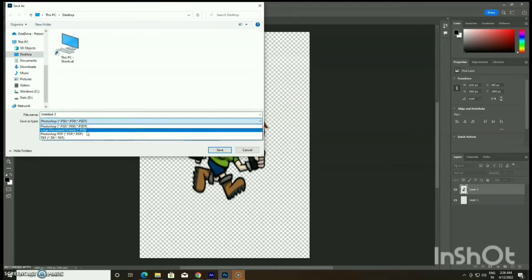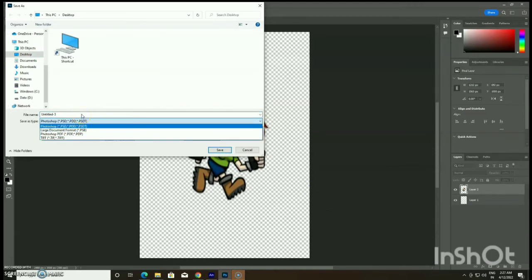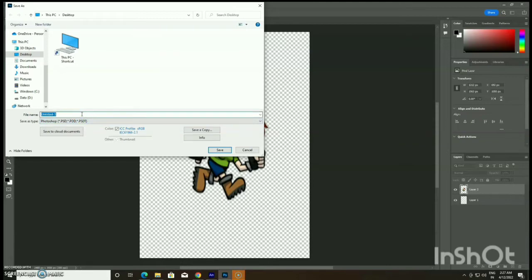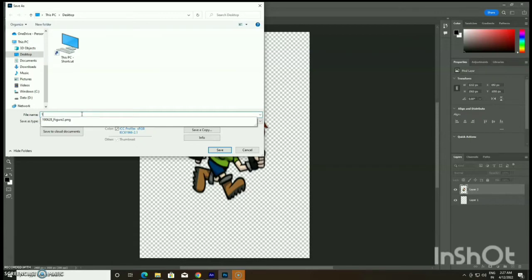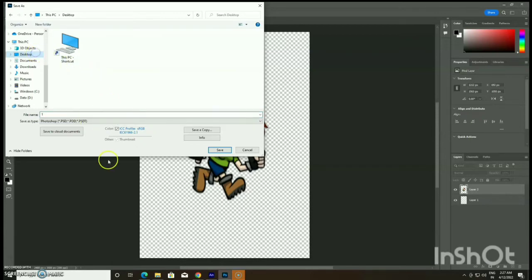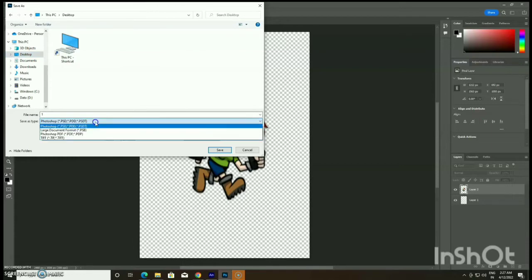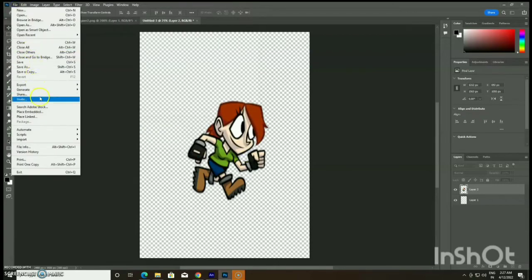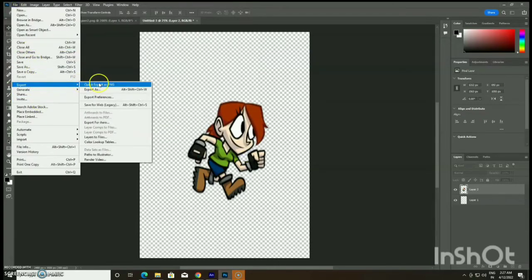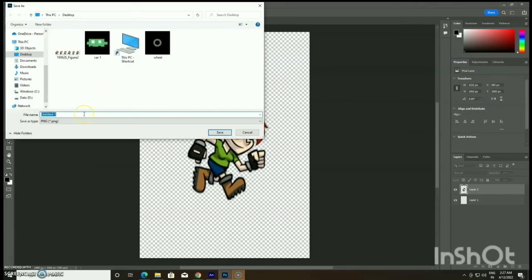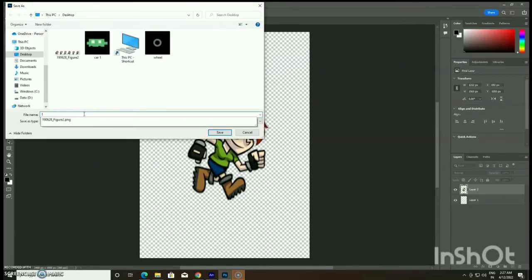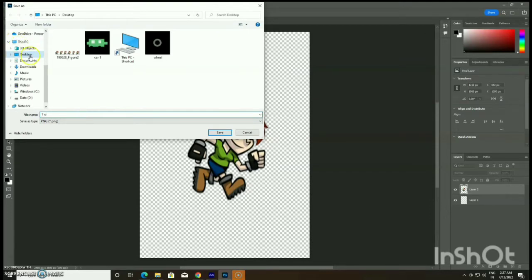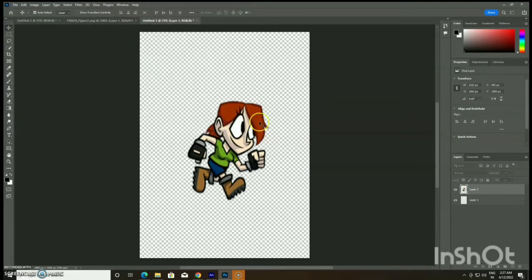To save it in PNG format, go to File and go for the Export option. If you want to save your file in the original output for further editing, save it in PSD format. If you want to save in PNG format and you are on the 2022 version, go to File > Export > Export As PNG. I am renaming it as '1W' — the first walk cycle — and saving it to my desktop.